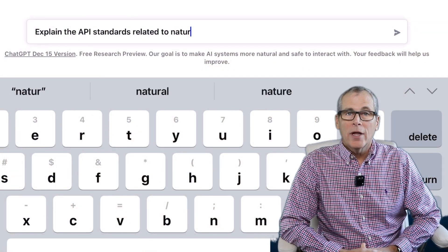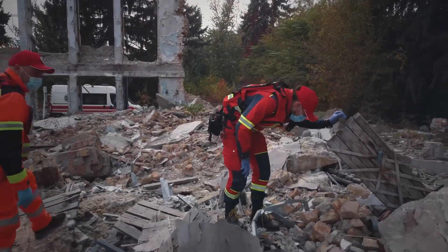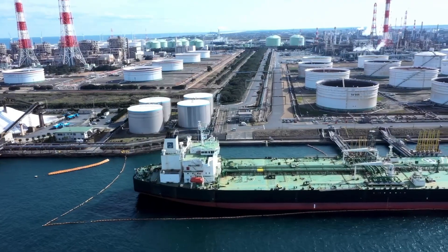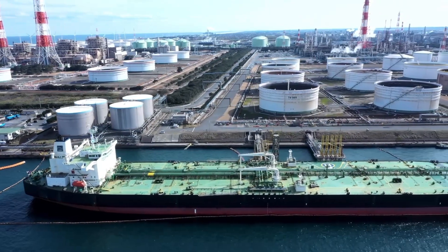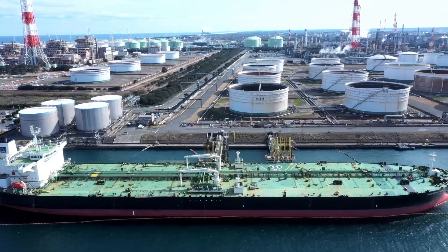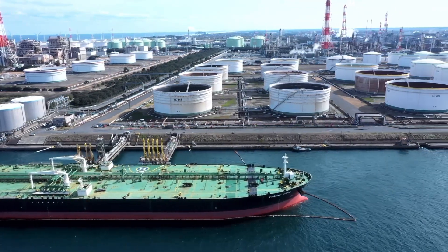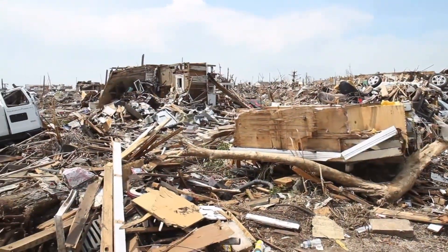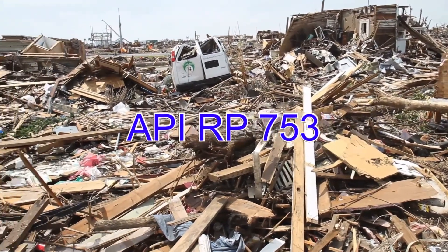Now let's look at what API standards apply to natural hazards in refineries. Natural hazards such as earthquakes, hurricanes, and floods can have significant impacts on the oil and natural gas industry, including disruptions to production and transportation, damage to infrastructure and equipment, and environmental spills. API has published several standards that provide guidance on how to mitigate the impacts of natural hazards and ensure the safety and integrity of industry operations. One key standard is API RP 753.